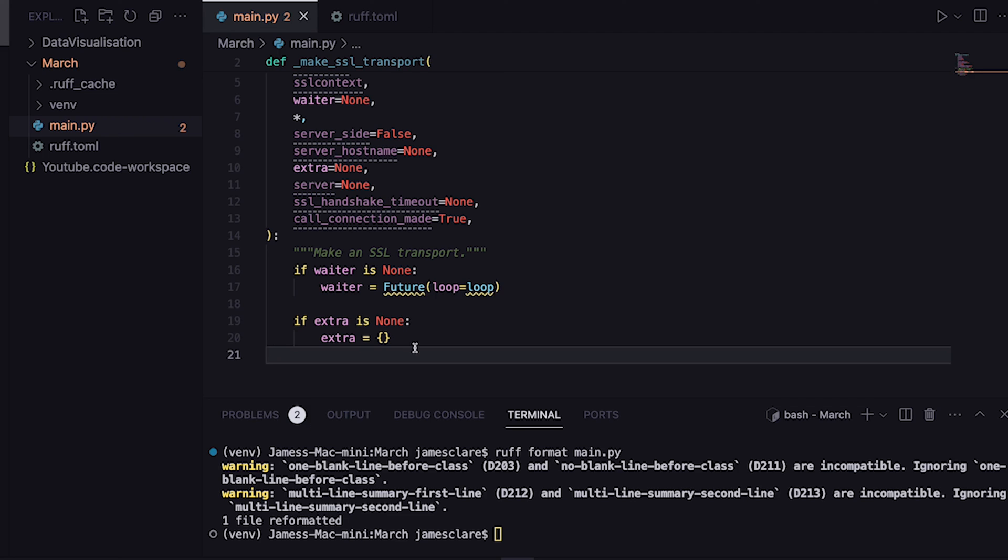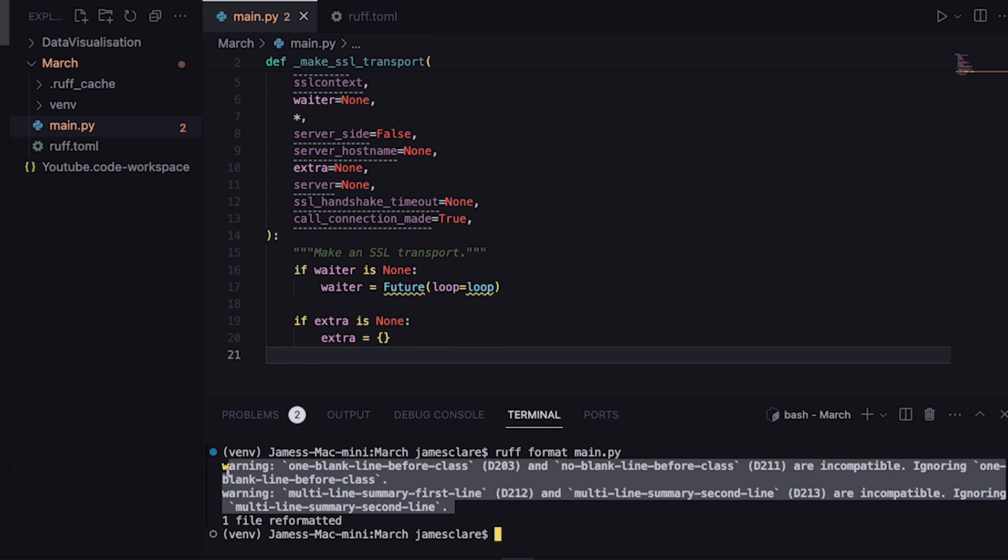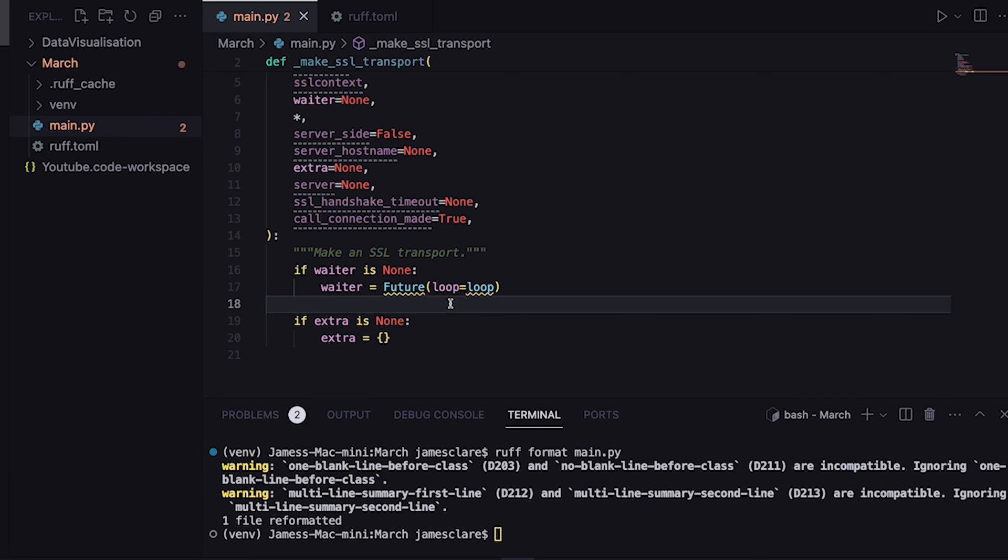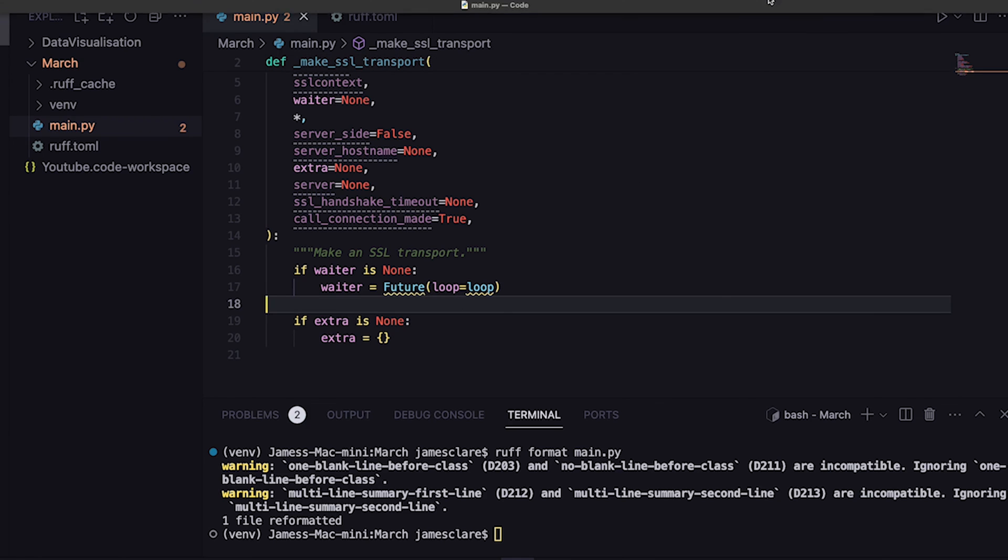And there we have it guys. That is the Ruff formatter and linter. Of course I've not shown everything in this - it's an absolutely massive library. Of course I've not addressed these warnings and that's really not for this video. This is just to give you a flavor as to what Ruff is. I'll summarize it - basically it's like a one size fits all formatter and linter. It's fairly new on the scene but I'll definitely recommend installing it, giving it a go and see if it can work for your code. Cheers for watching guys and I'll see you all in the next session.